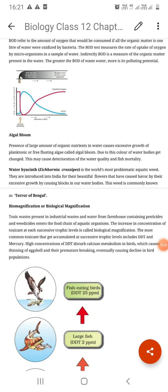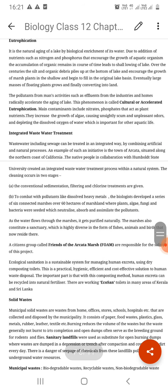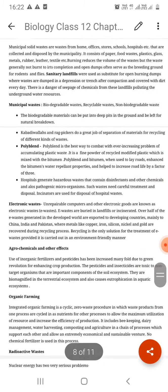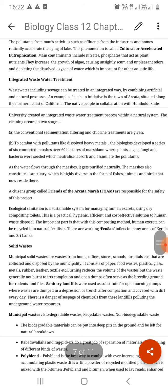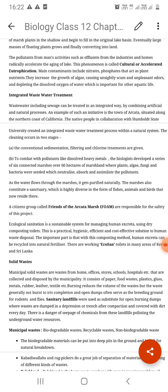Before we move on to biomagnification, let me discuss industrial effluents, thermal pollution, and municipal waste. Industrial effluents from cotton industry, textile industry, metal industry, paper industry, petroleum refining, and chemical manufacturing contain harmful organic compounds and toxic metals such as lead, mercury, and cadmium, which dissolve into water bodies.